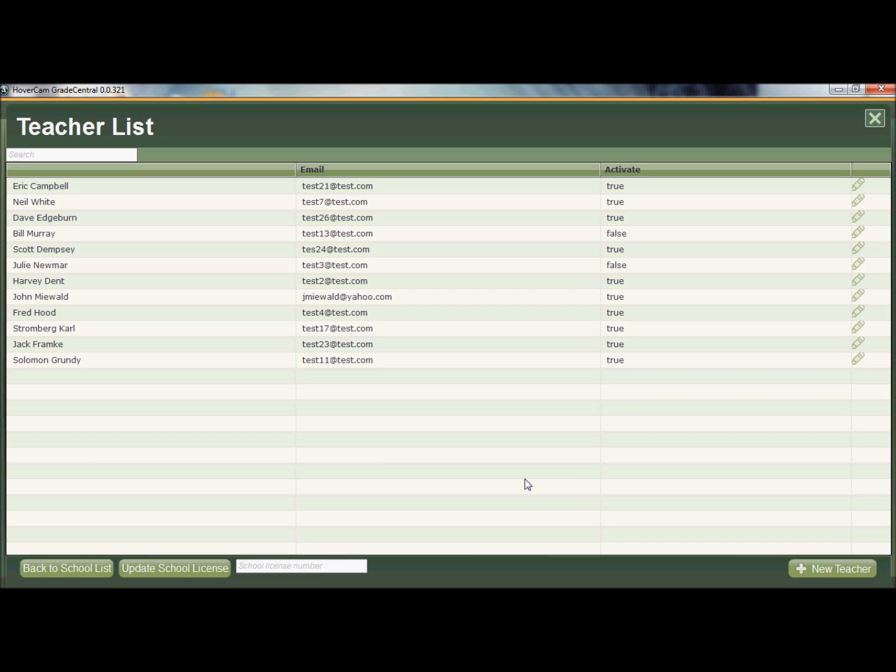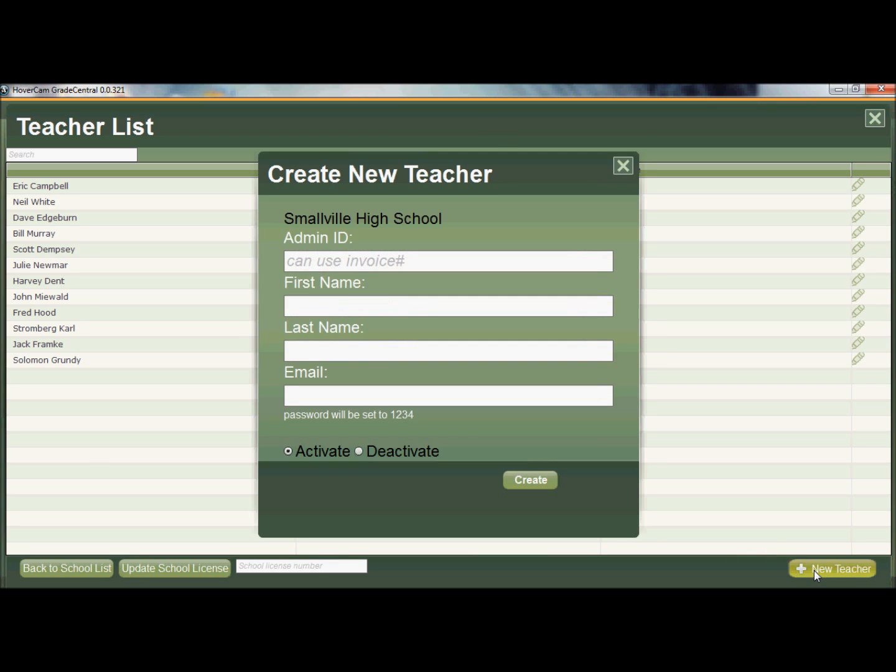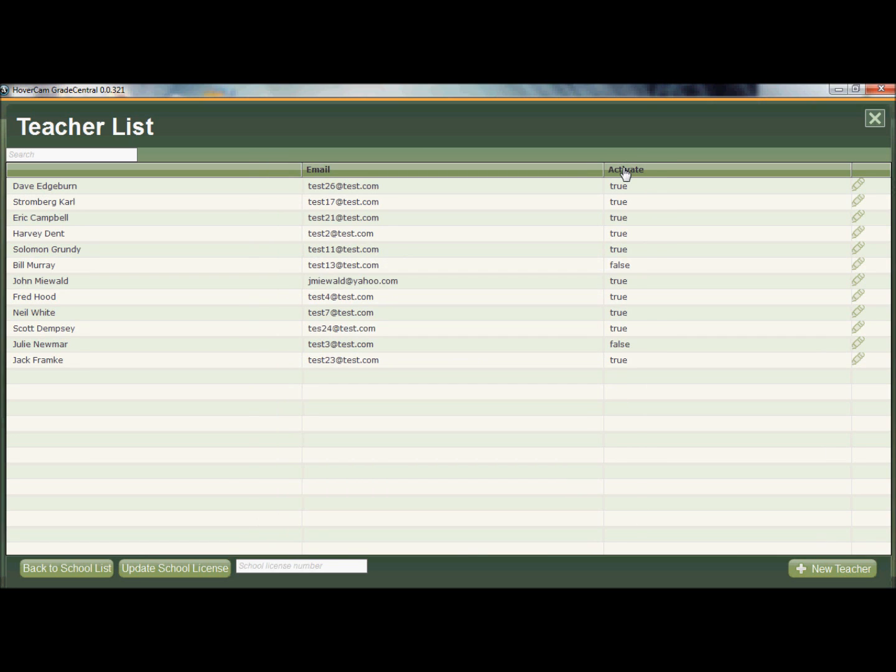What will happen is ideally all of your teachers will go ahead and register themselves. You can add them using the new teacher button to the lower right and again, it's just a few simple fields, the ID, the first name, last name, and email address. And these are all optional fields. You do need to have an email address in there but you don't need to have an ID necessarily. You can leave that blank if you wanted to. But ideally they would be entering themselves and anybody that doesn't enter themselves, you could enter for them.